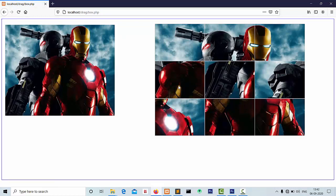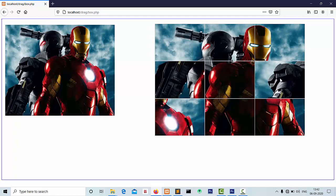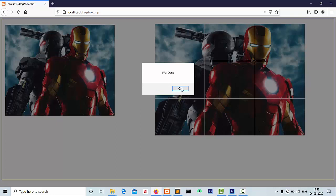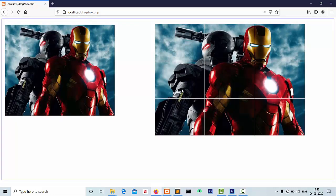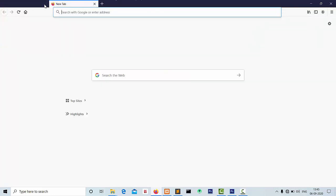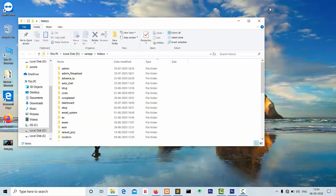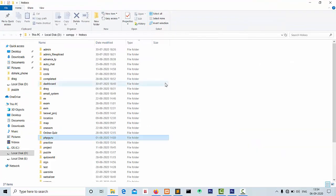This is the puzzle game I have created using PHP and jQuery. Now let's start creating this puzzle game. I have created one folder named as 'puzzle'.